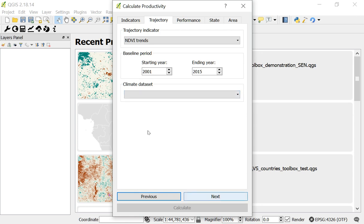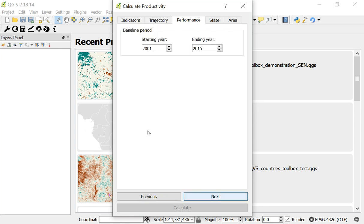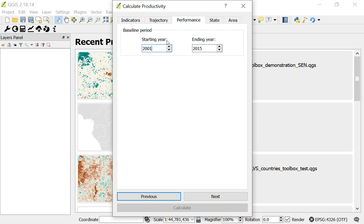Click Next. This brings me to the options for the performance sub-indicator. Again, the starting year is set to 2001 and the ending year to 2015. If you want to, you can adjust these. We've tried to provide defaults that are reasonable for most analyses.